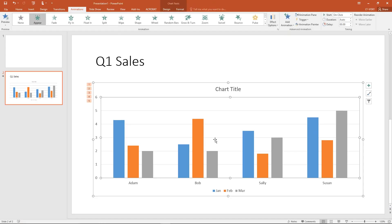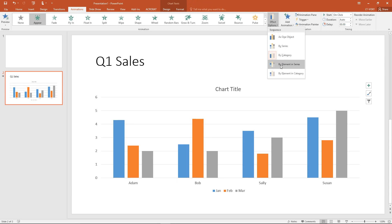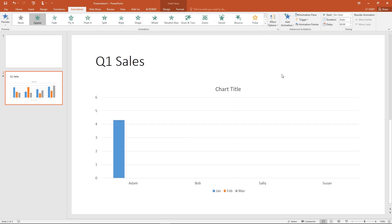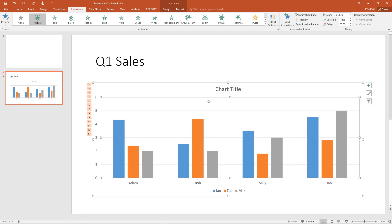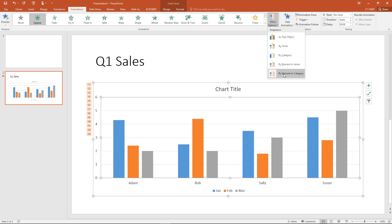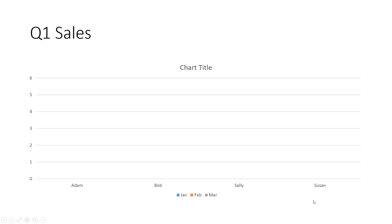When selected on my chart, I can also choose effect options such as by element in series or by element in category. If I wanted to spend more time talking about each month of Adam's sales, I'm going to want to choose this by element in category option. You can see now I have 13 different animations in my presentation. If I go into slideshow mode, with each click now, I just get one section of data. So Adam's January sales, then his February sales, March sales, Bob's January sales, and so on.